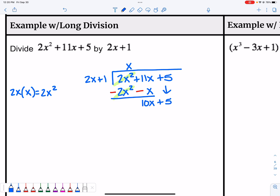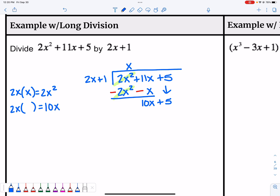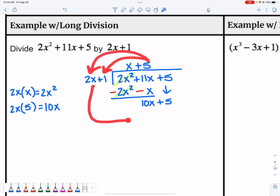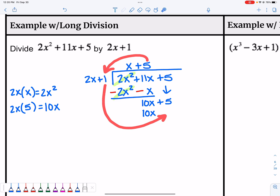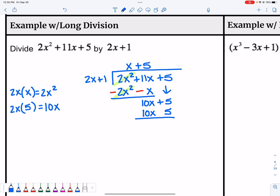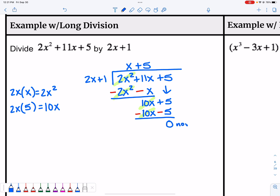Bring down the +5 and the process starts over. Ask: 2x times what gives me 10x? The answer is 5, so put +5 at the top. Multiply: 5 times 2x gives 10x, and 5 times 1 gives 5. Subtract both: 10x minus 10x cancels out, and 5 minus 5 is 0. We have no remainder — a 0 at the end means what we divided by is a factor. So 2x + 1 is a factor.